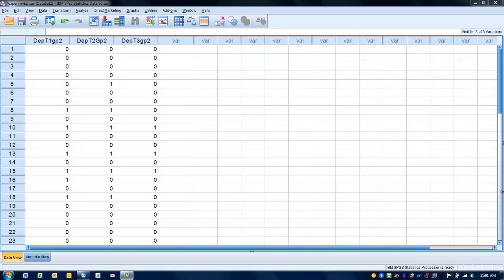This video will demonstrate the performance of Cochran's Q test. This test is used when we have a categorical outcome, which could be either someone has symptoms of a disease or does not have symptoms of a disease, or has a condition or does not have a condition.